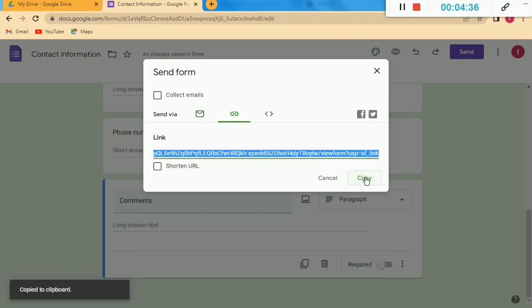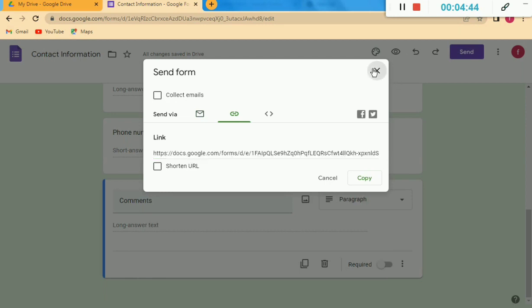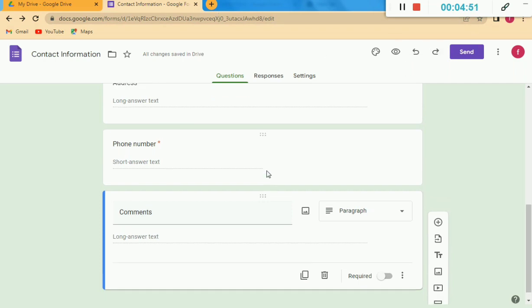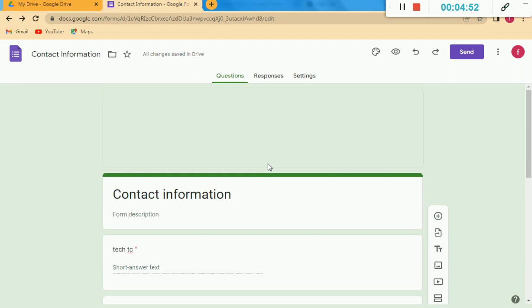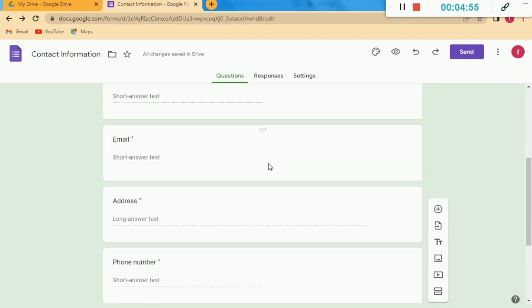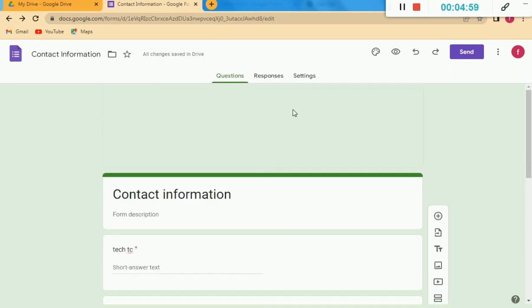Here I will save this. I click on this option and you can copy the link from there. When I copy this link, I can send it to anyone. When this link is sent to someone, they can open it. I can show you how it will appear in front of others.